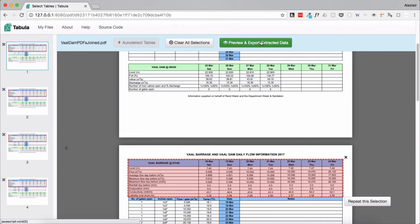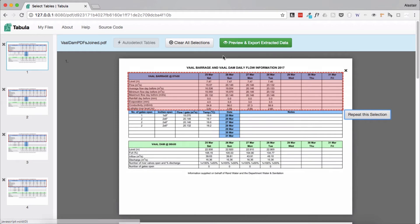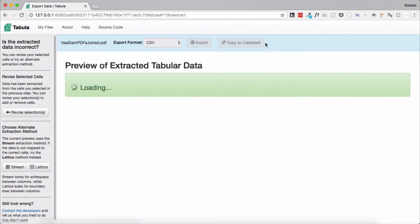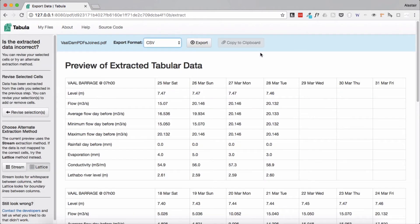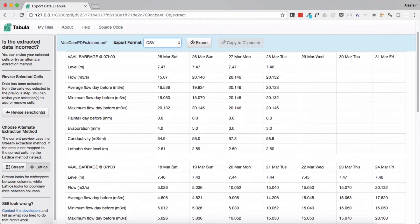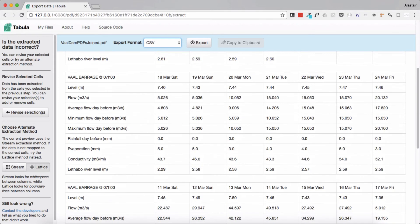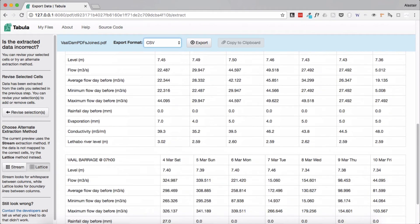Now that we've highlighted our data we can preview the selection that we've made by clicking on the preview button. This may take a second or two depending on your file and then a preview window will appear. As you can see all four tables have been picked up in our preview. So we've got table 1, table 2, table 3, table 4.